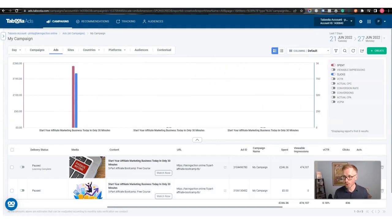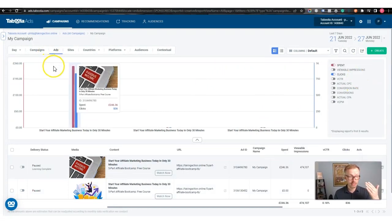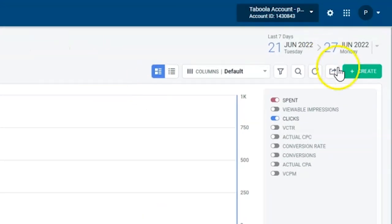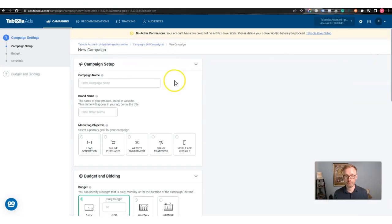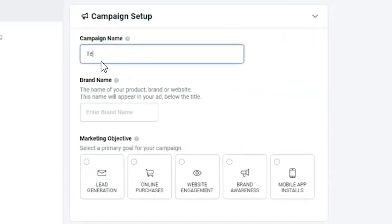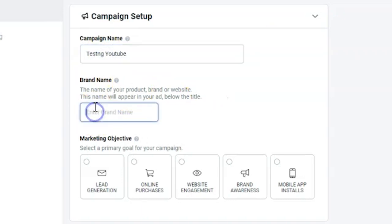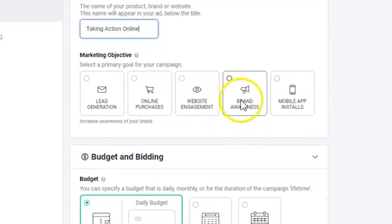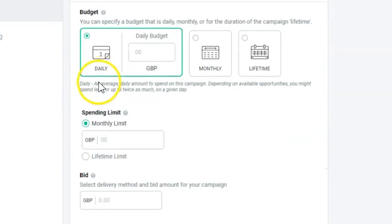So if you want to create an advert on Taboola, all you do is come to Taboola, create an account, and then come inside. There'll be a green button that says 'Create' — click on that and go to 'Create Campaign'. Here I'll call this 'Testing YouTube', then I'll put in 'Taking Action Online'. Then you decide what you want — engagement, brand awareness — I'm going to click on lead generation.